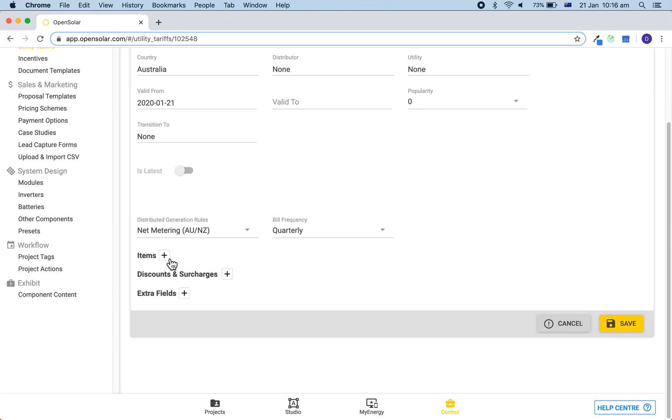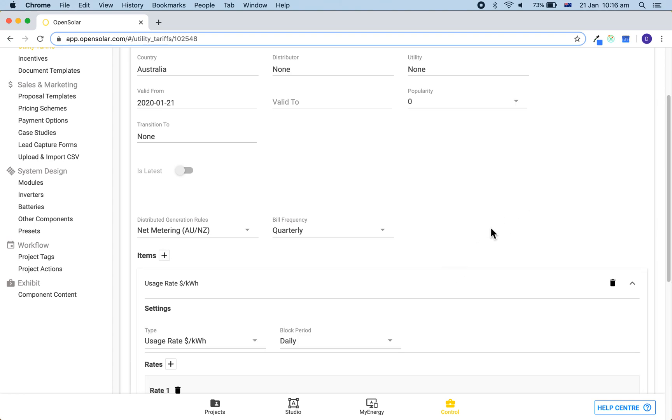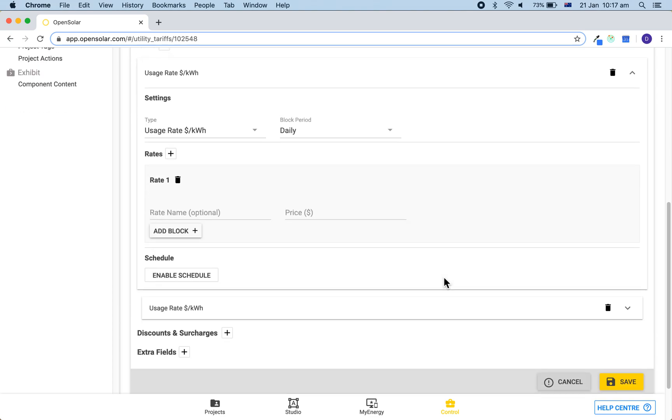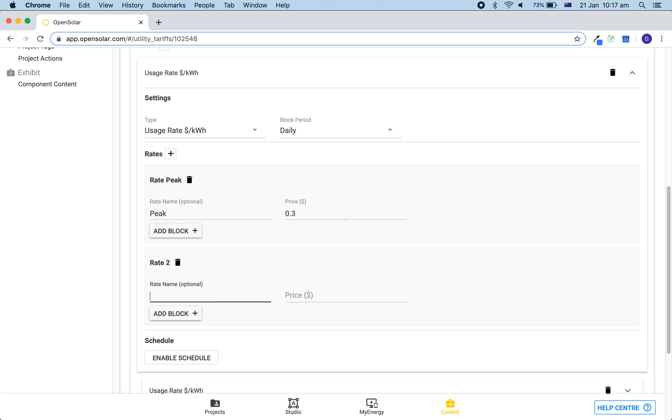We can then optionally set the popularity if we want it to auto-apply or not. Firstly, to get started we can add an item in. So expand this out by clicking on the white bar, and then to add this time of use rate in, it's very similar to before. We're simply going to add in another rate and then indicate peak and off-peak prices.